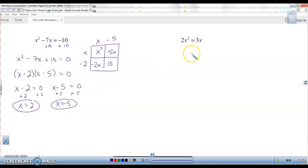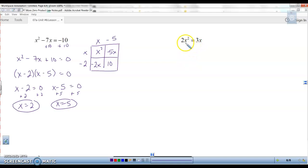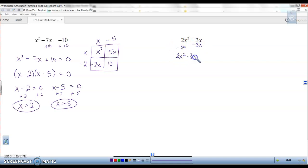Same idea here. 2x squared equals 3x. First thing we have to do is get it in standard form equal to zero. Keep your x squared positive if you can, so move the 3x over to the other side. So we have 2x squared minus 3x equals zero. It's in order.